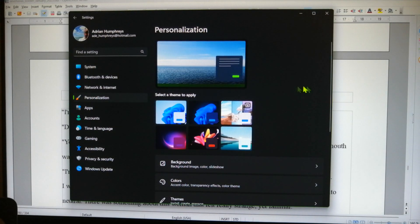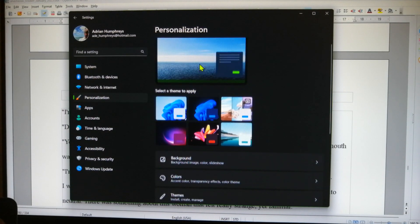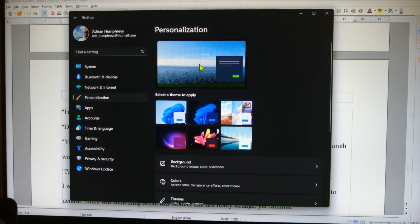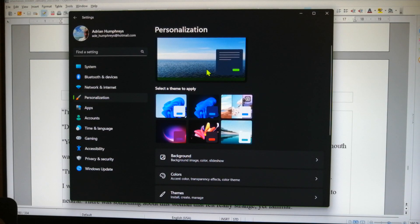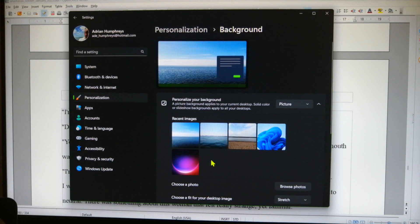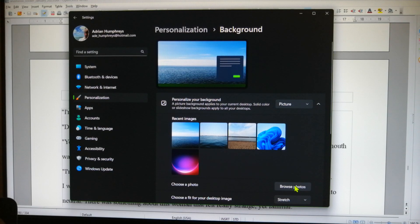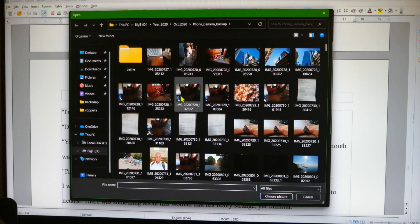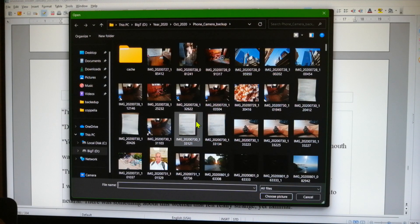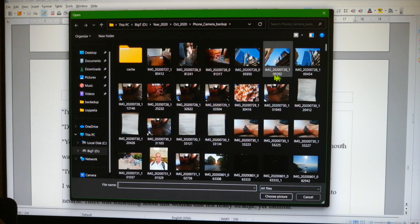Personalization — I put some more pictures of mine in the background. Now how do you do that? Go to background, go to picture, come down here to browse photos, click on browse photos, and you should get a list of places where you have photos.